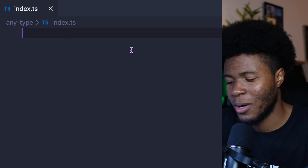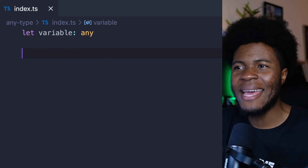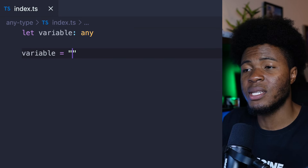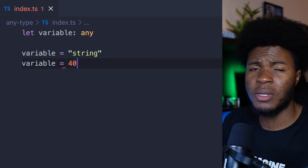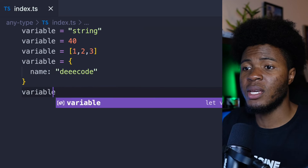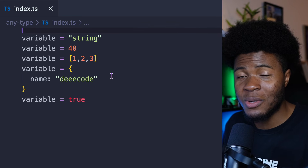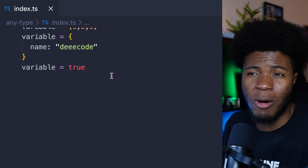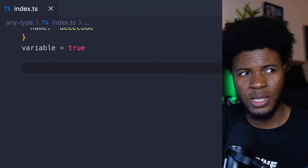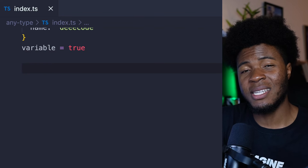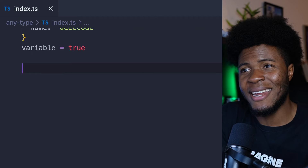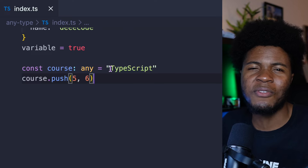How does this type work? Here we can have variableAny, and any is a placeholder for any type. So we can say variable is a string, is a number, is an array of numbers, is an object with a name property, or is a boolean. When you use this type, you're basically turning off TypeScript because TypeScript is not going to say this is a string so it cannot do this, or this is a number so it cannot do that. You've told TypeScript this can be anything — so TypeScript feels anything is possible.